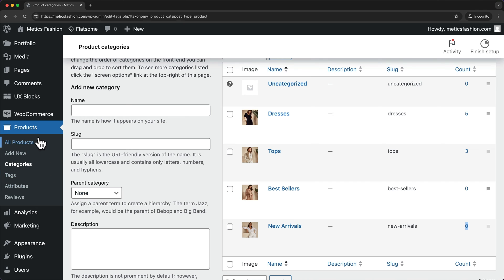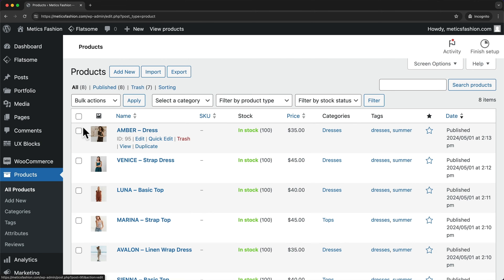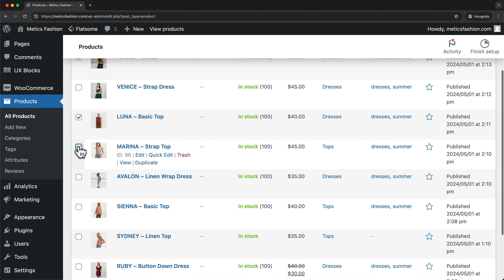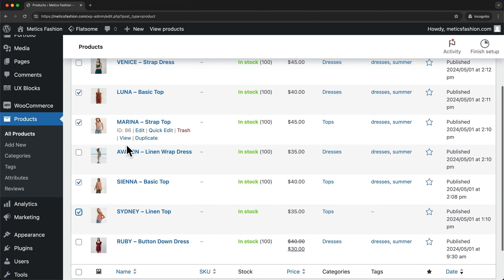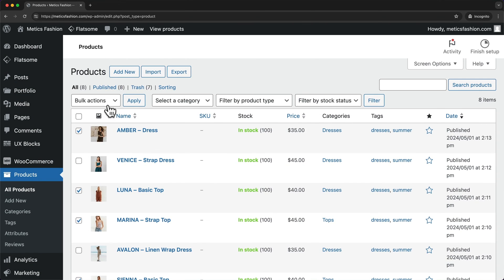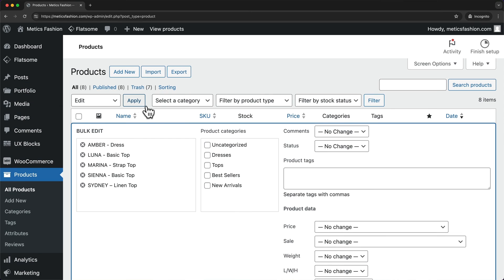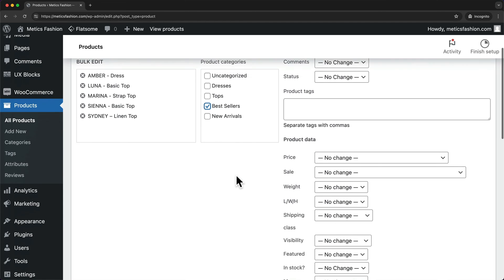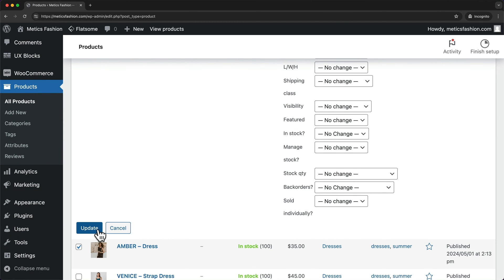Let's go back to Products. Then let's select all of the products we want to add to the Best Sellers category. Once all of those products are selected, let's go to Bulk Actions, click on Edit, and then Apply. Here we can see all the products that are selected, and here we can choose the categories we want to add those products to. So let's add them to the Best Sellers category, then scroll down and click on Update.